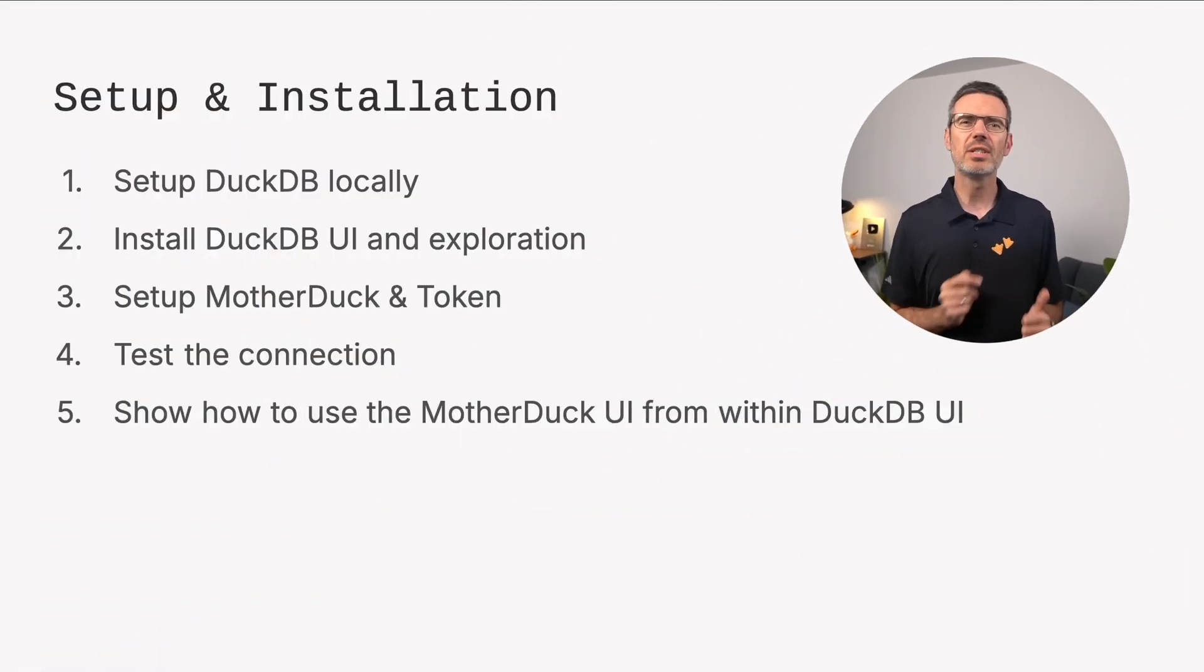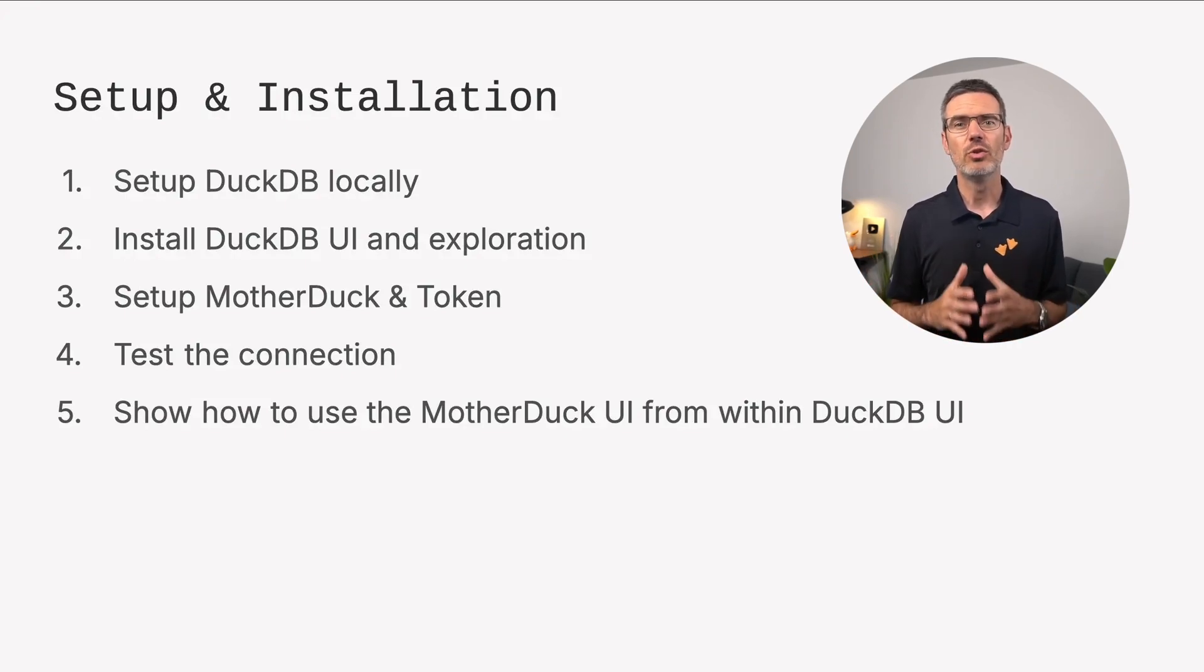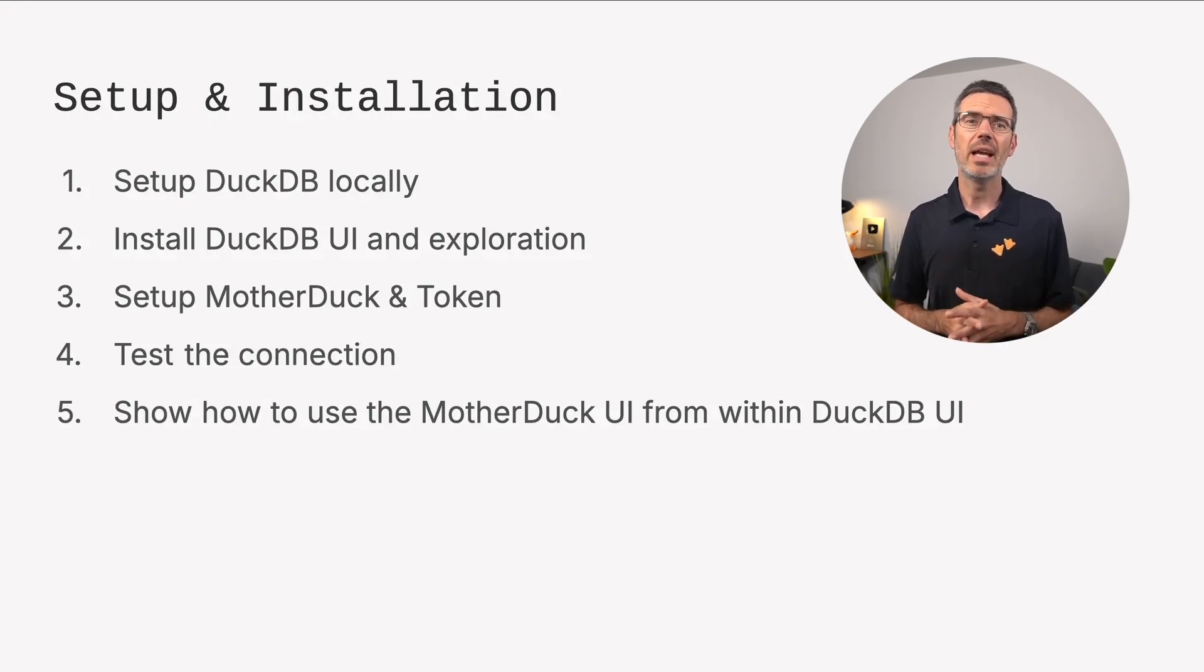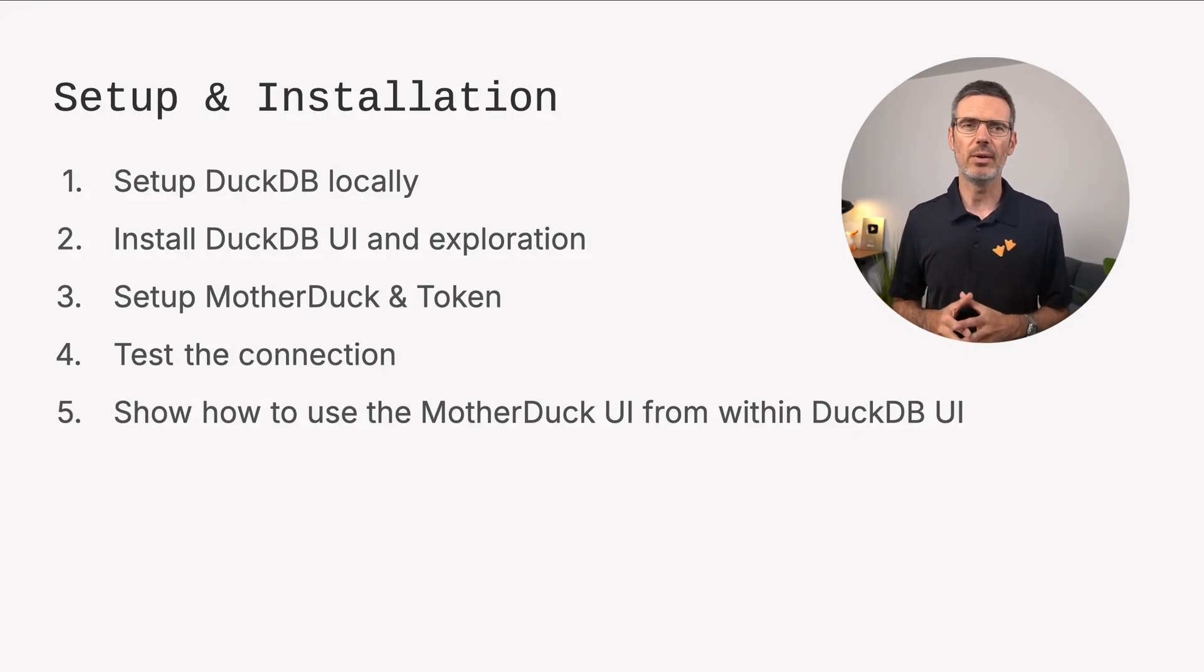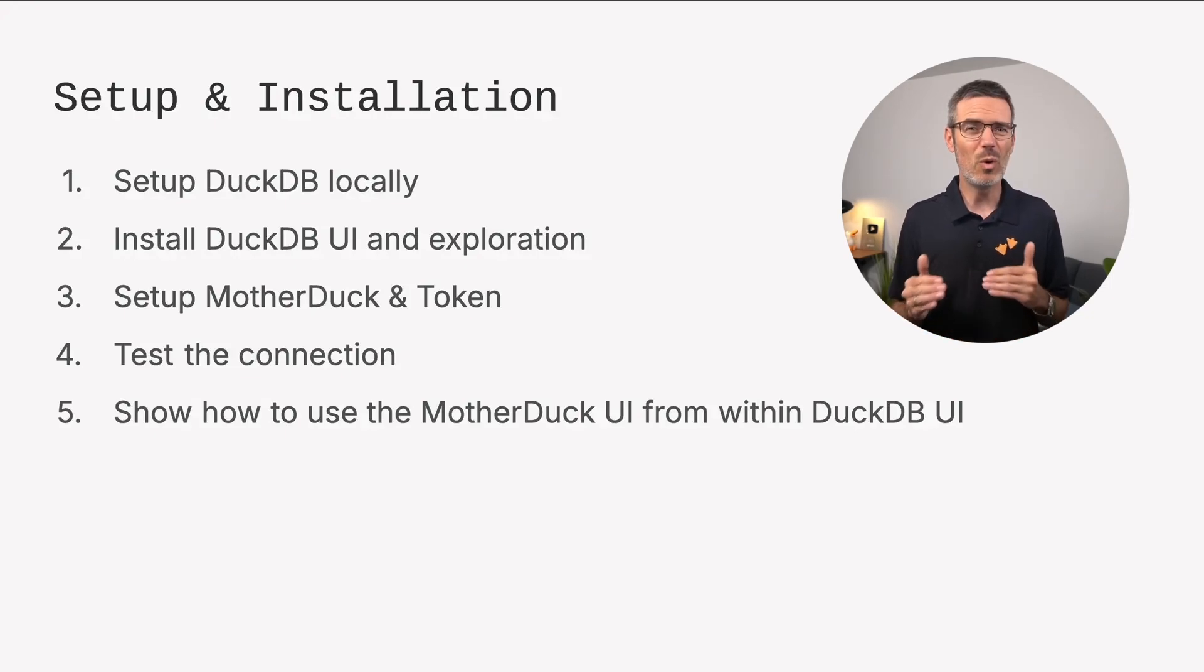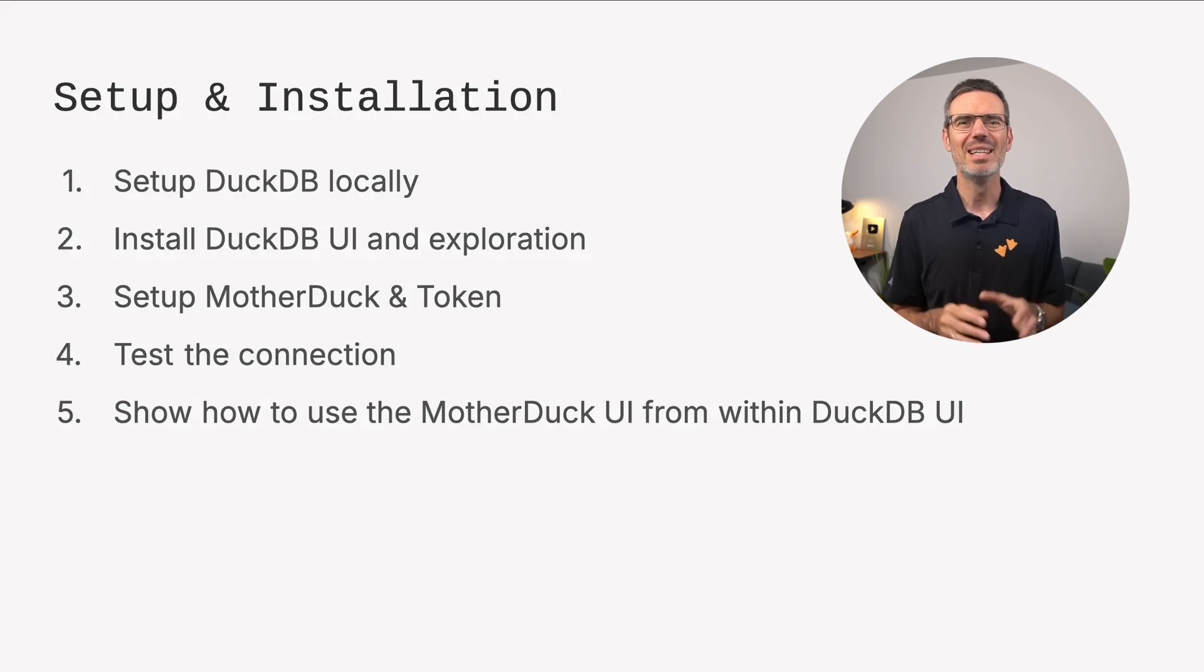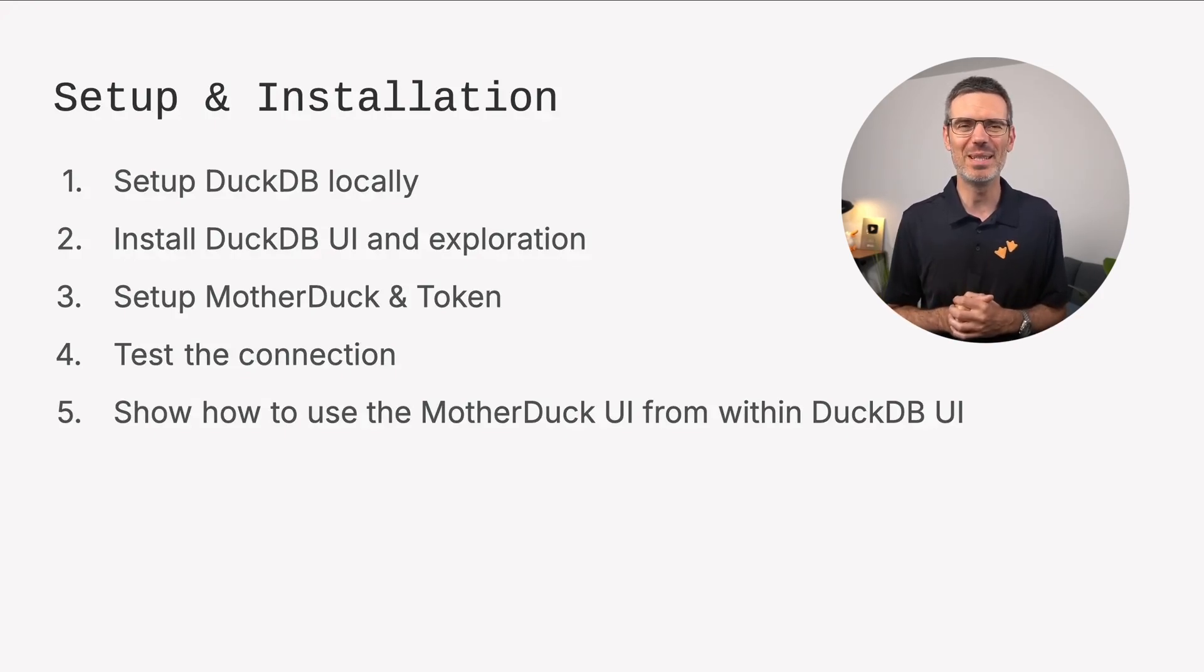Let's start with setting up everything we need to work with DuckDB and MotherDuck. First, we'll get DuckDB running locally so you can use it right on your machine. Then we'll install DuckDB UI and I'll give you a quick tour so you know your way around. And here's a small spoiler. Since version 1.2.1, the UI is already bundled with DuckDB, so there's not actually much to install.